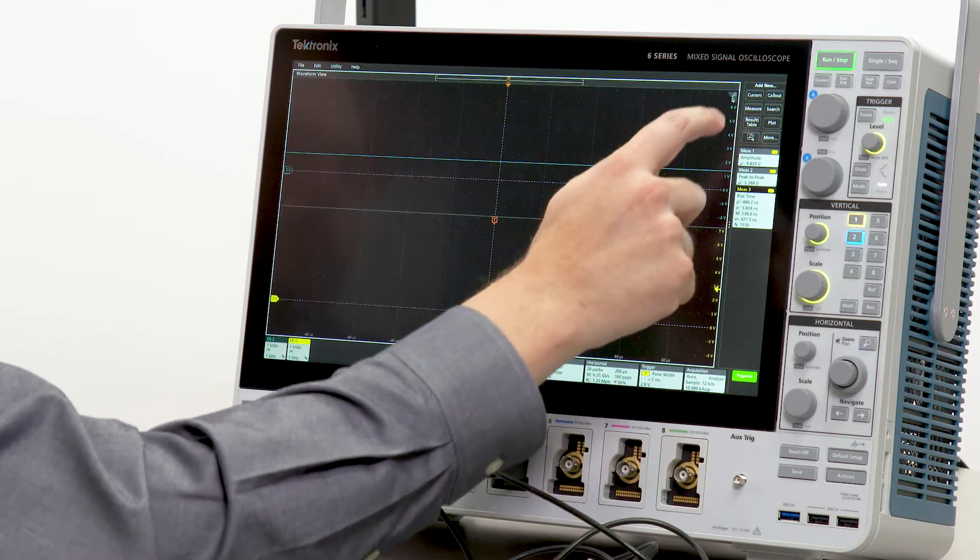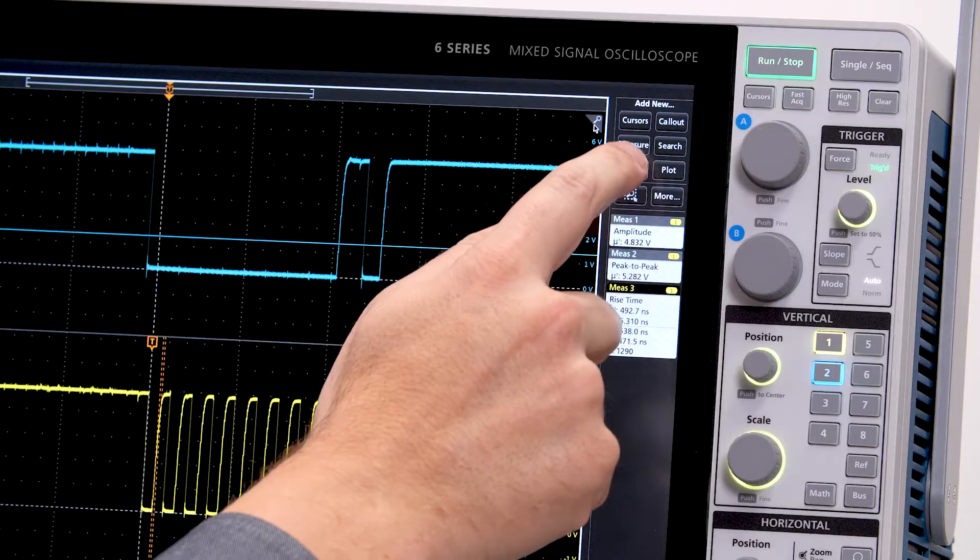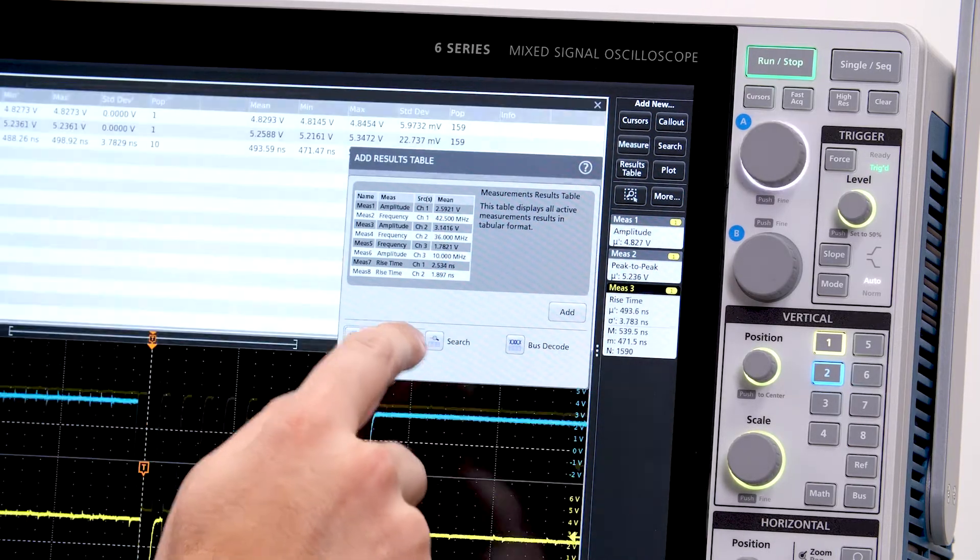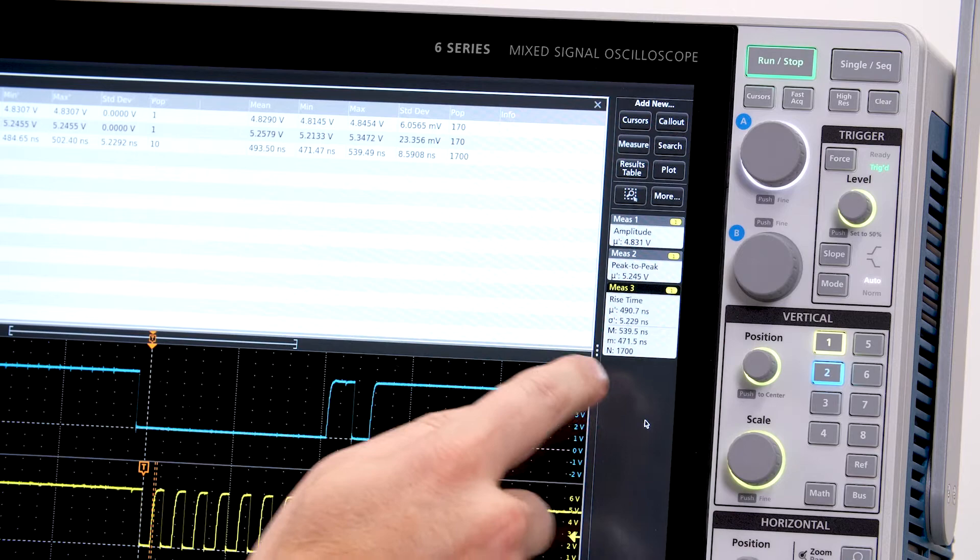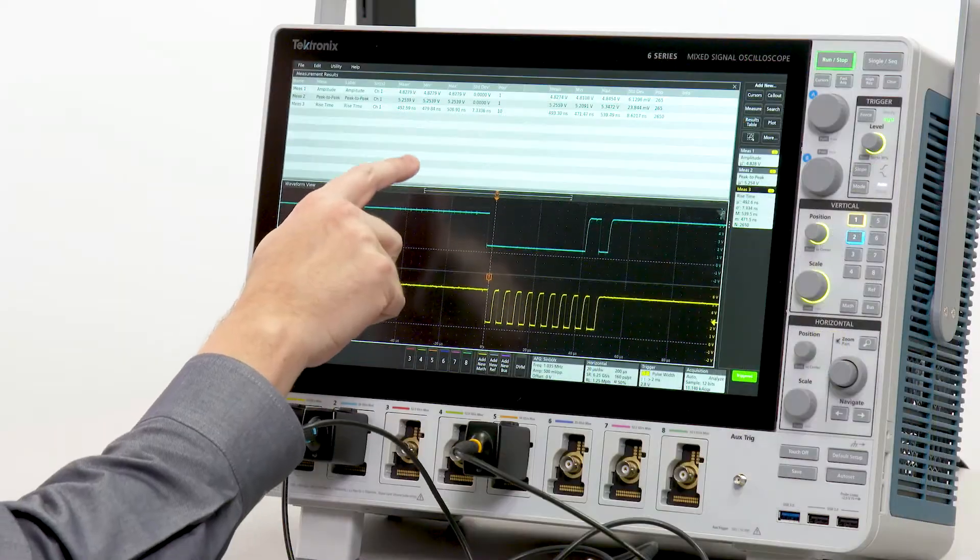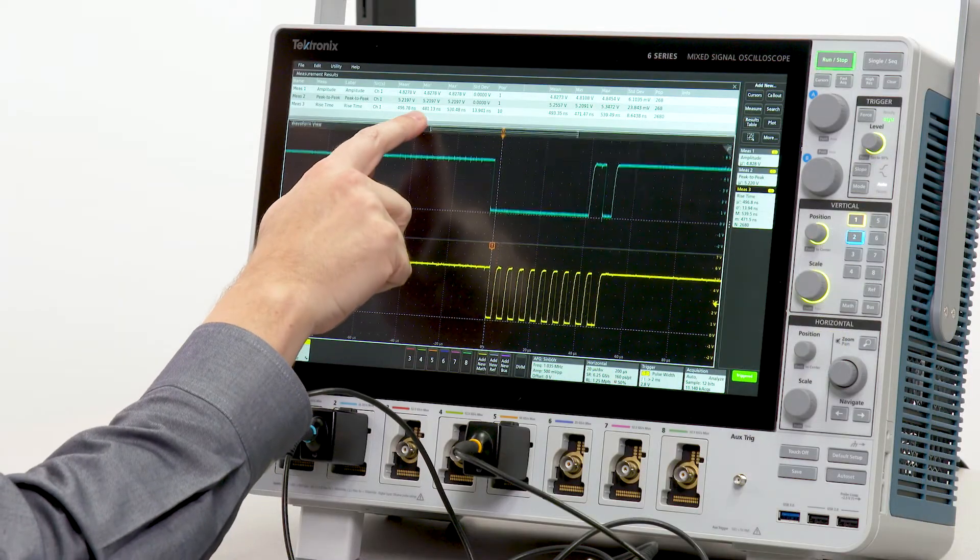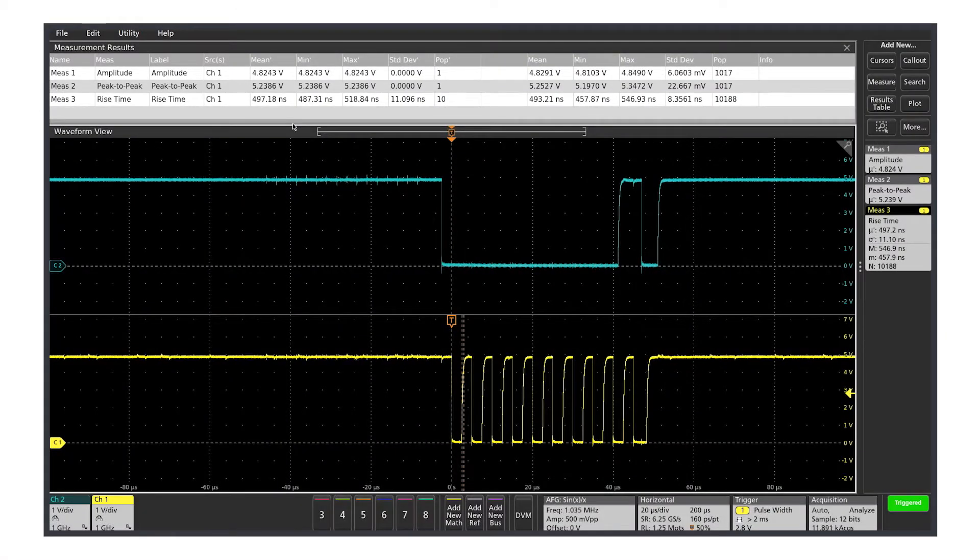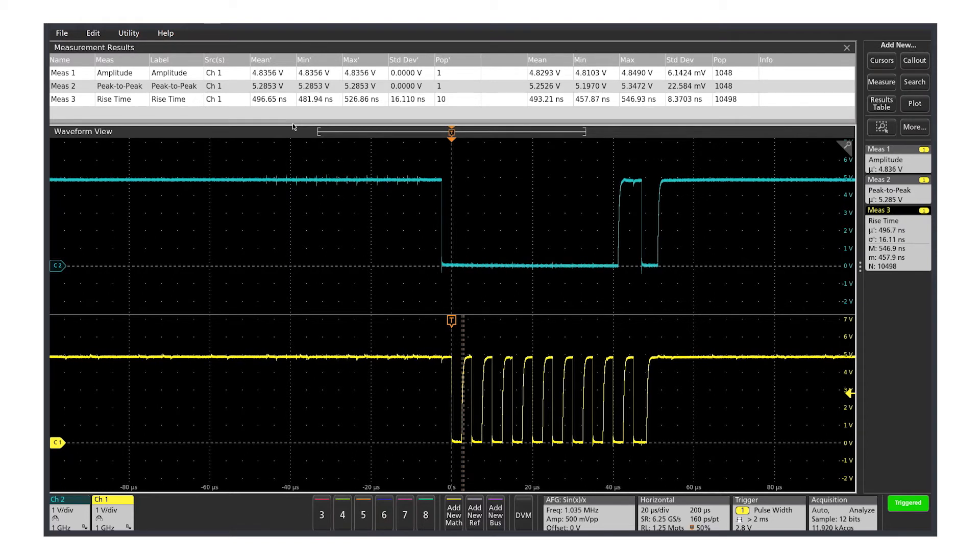Results tables provide even more insight into the measurements and their variation. A results table provides two sets of statistics.